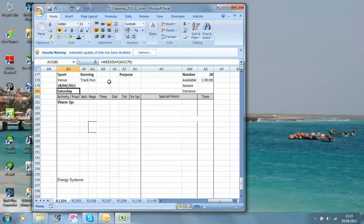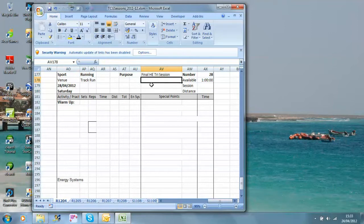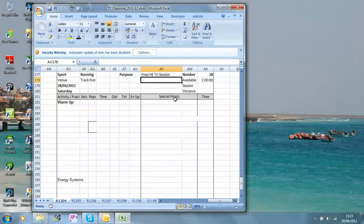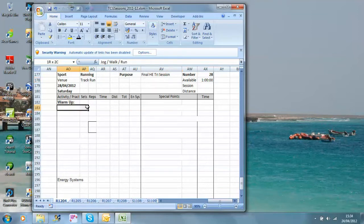The purpose is going to be final Hatch End Tri-Session. Hatch End Triathlon is on the 13th of May, so I'm going to consider this the final preparation for that as it's the last session I'll take with them before I actually go into that.